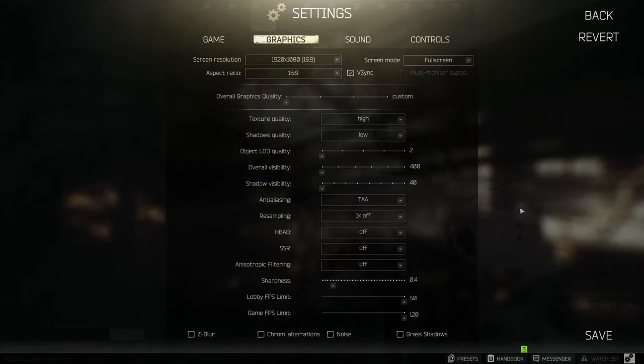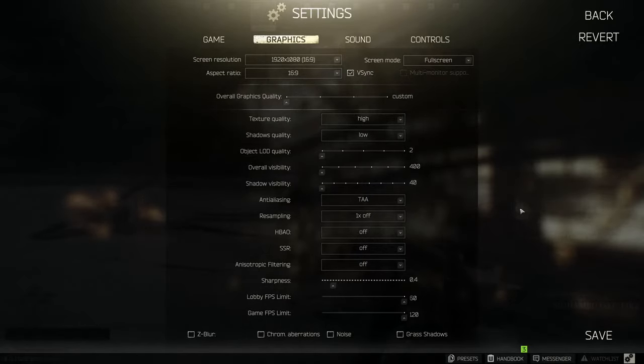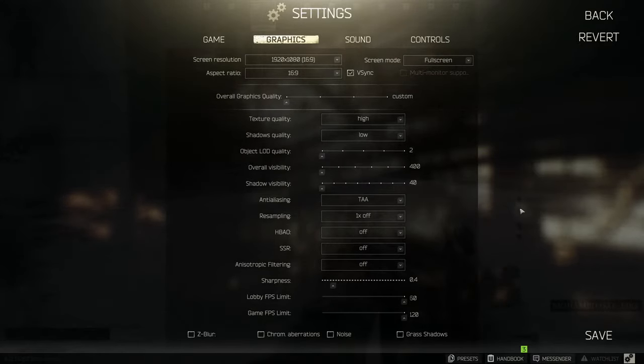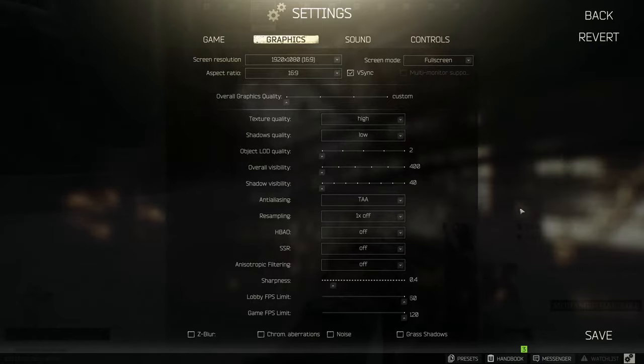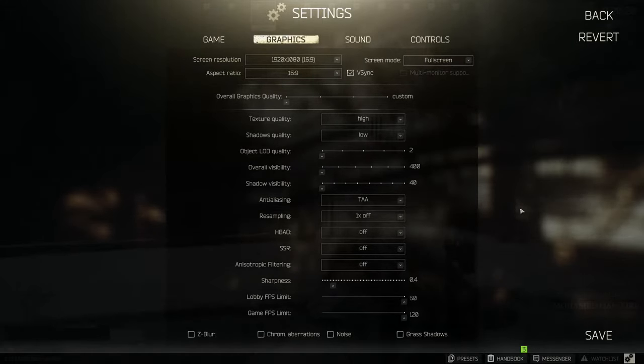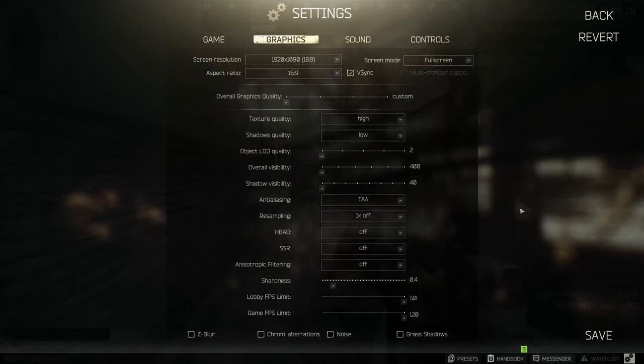Object LOD, overall visibility and shadow visibility is on lowest. Reason for this is that you reduce the distance at which these things render and increase the FPS as well as visibility of other players.